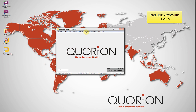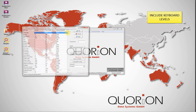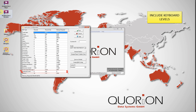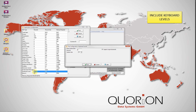QMP allows us to use a maximum of 8 keyboard levels if required. To include additional keyboard levels, go to Menu Config, Keyboard Level, and write the quantity of keyboard levels required.